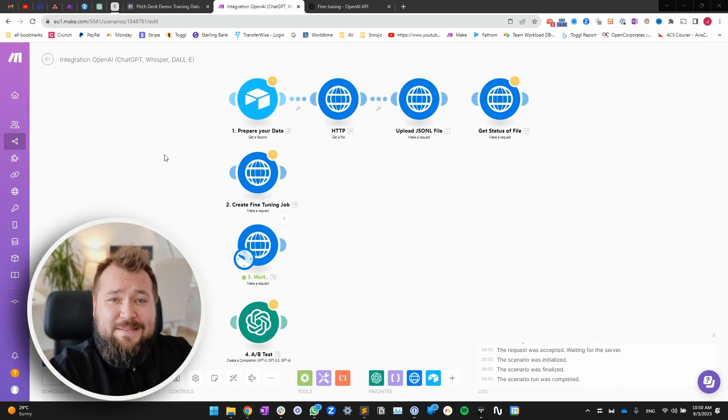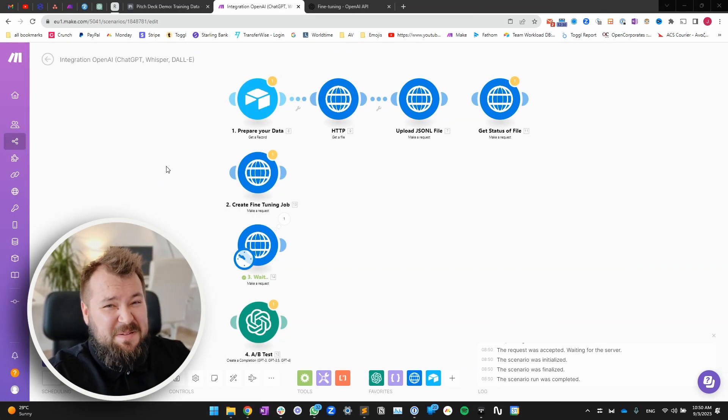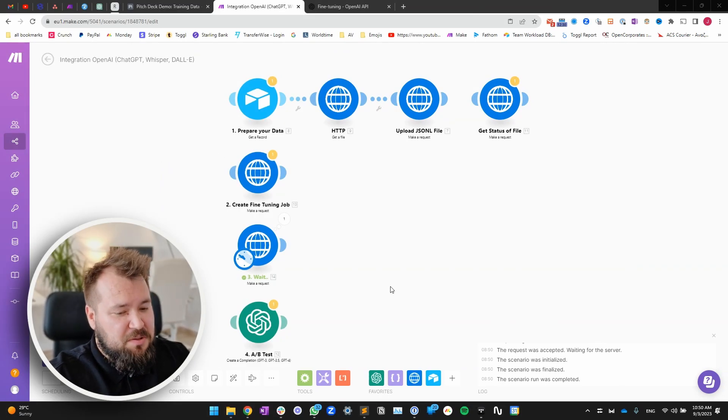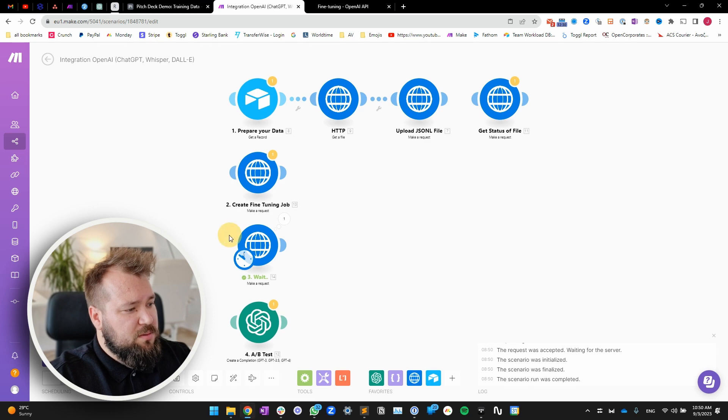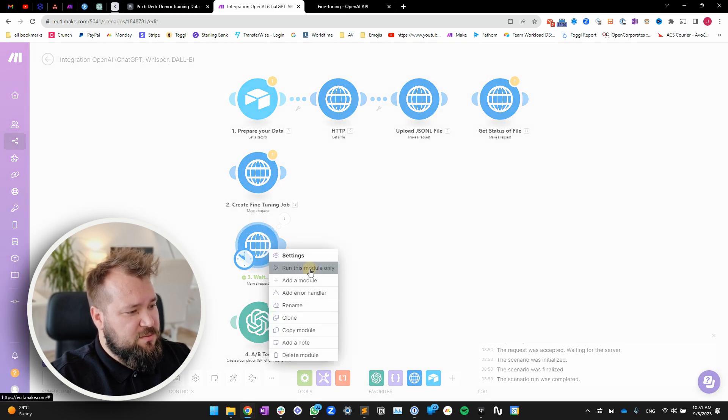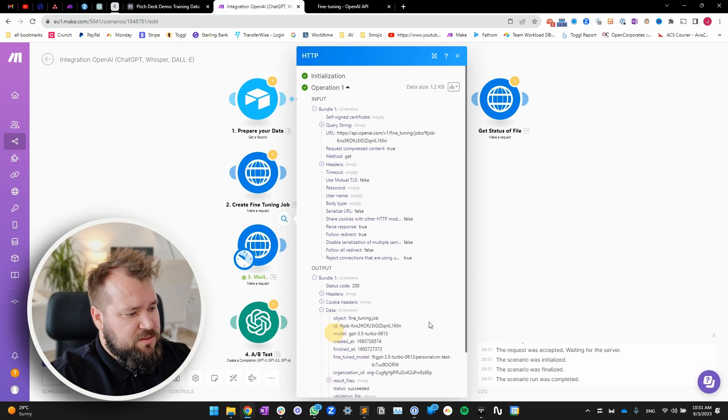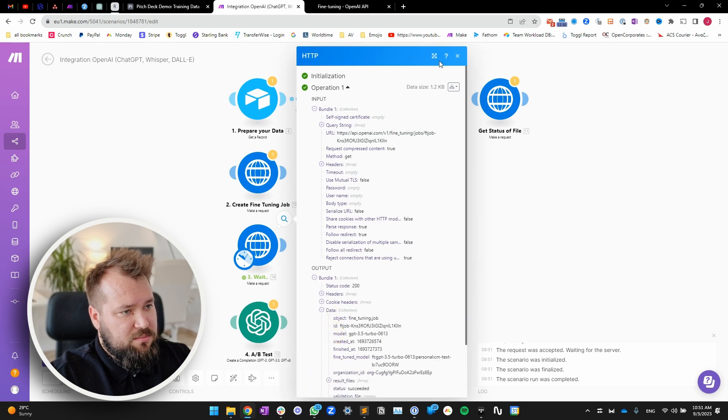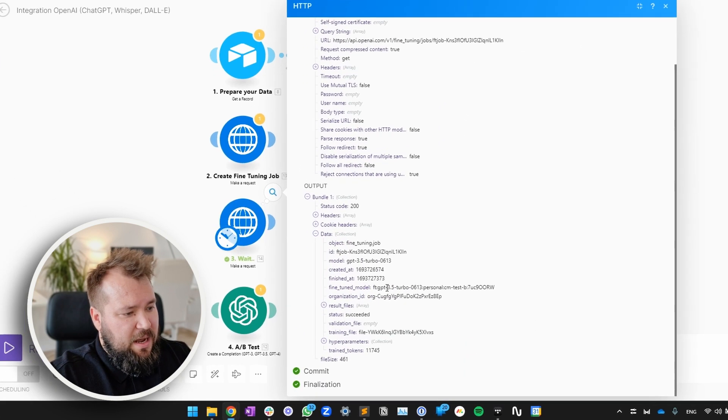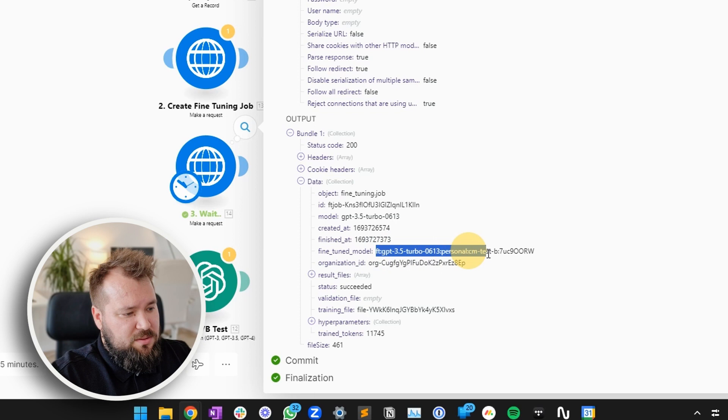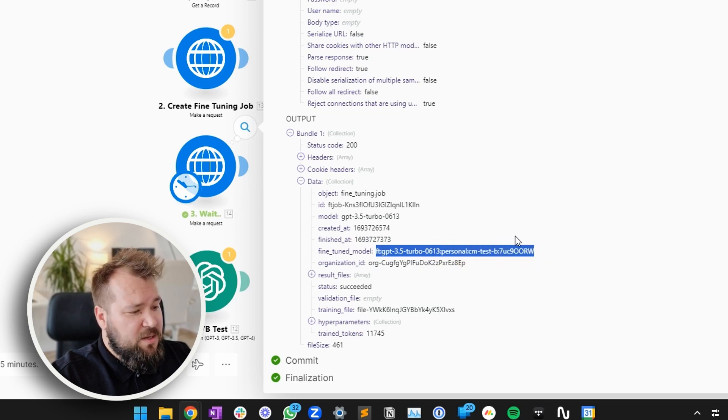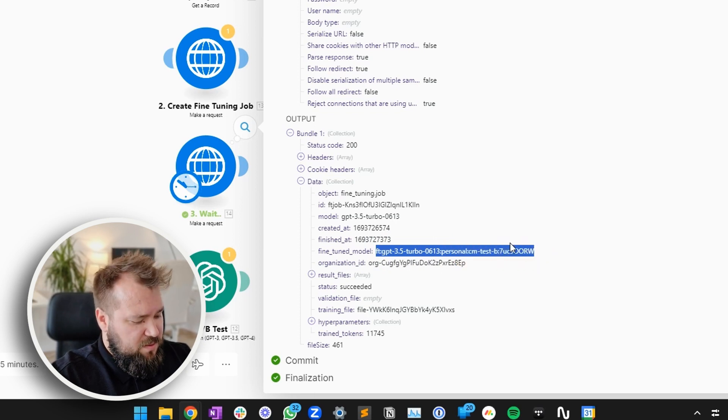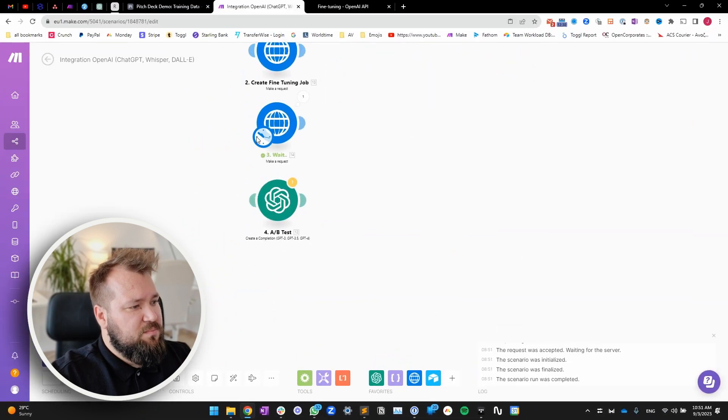All right. So it's been about 15 minutes or so. And our model has finished training. So let's run this. And as you can see, now we've got our fine tuned model that we can finally use, which is really, really, really good news. So let's copy this and let's perform some testing.